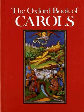The Oxford Book of Carols is a collection of vocal scores of Christmas carols and carols of other seasons. It was first published in 1928 by Oxford University Press and was edited by Percy Dearmer, Martin Shaw and Ralph Vaughan Williams. It became a widely used source of carols among choirs and church congregations in Britain.